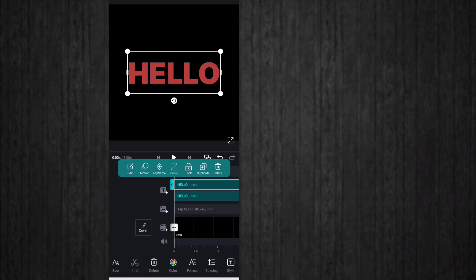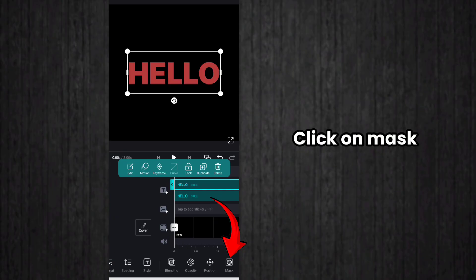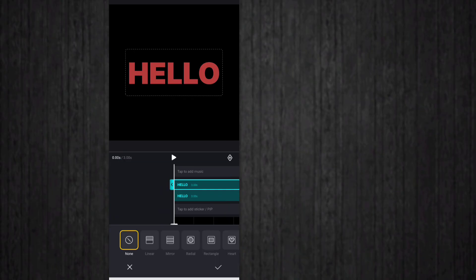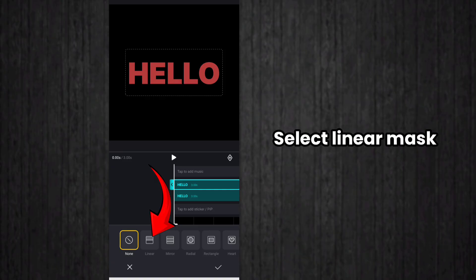After that, in down menu you have to select Mask. So click on Mask here. Then you select Linear Mask, so click on Linear option here.